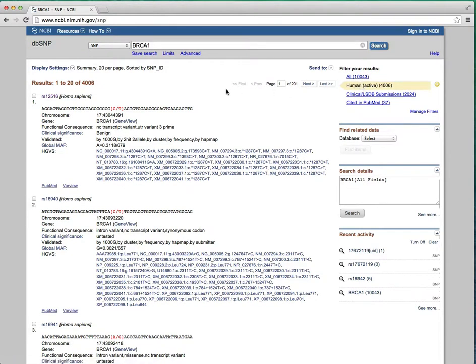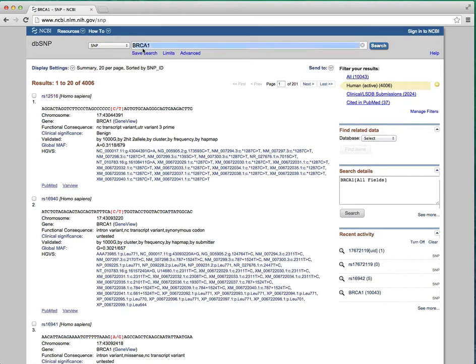All of the entries have RSIDs or RSNumbers. This is quite often the handle you have for a variant, so I'm just going to search for RS16942.